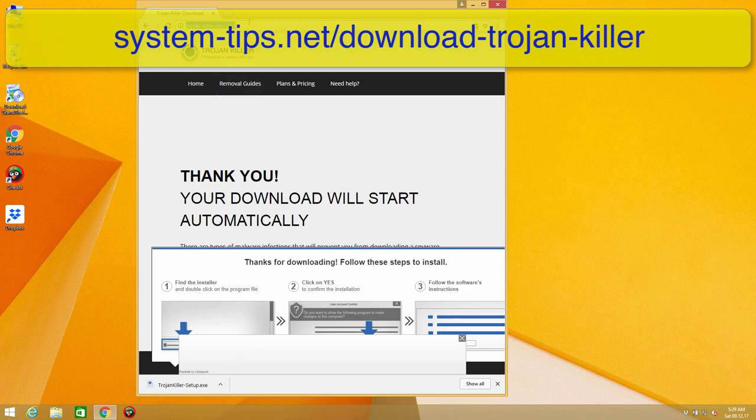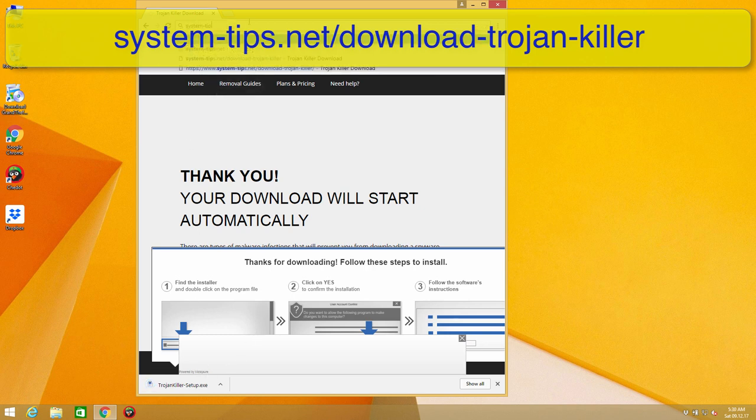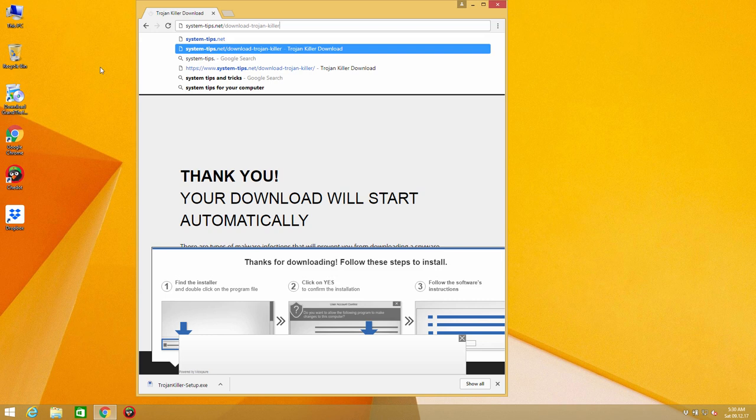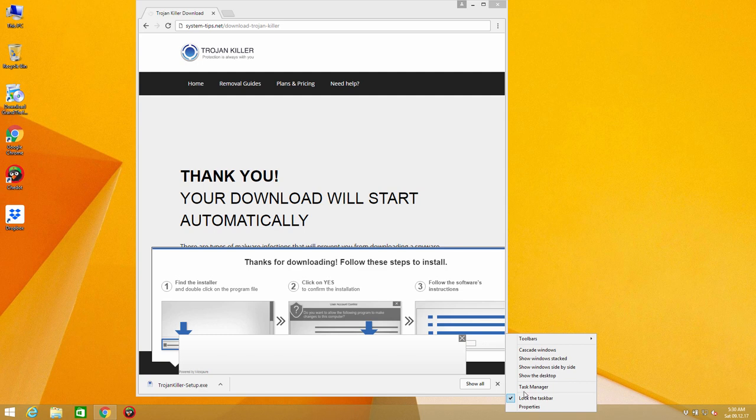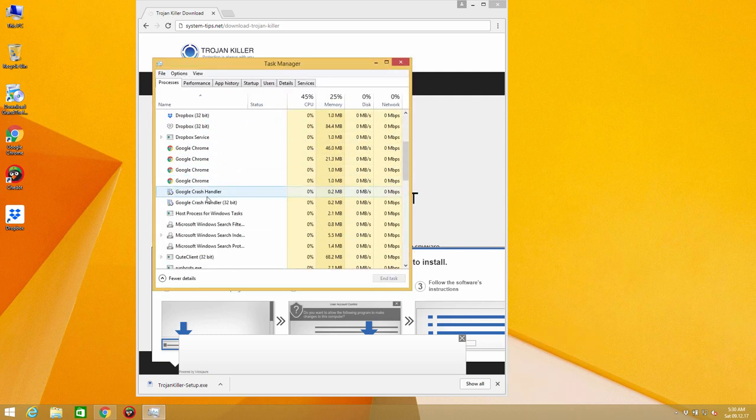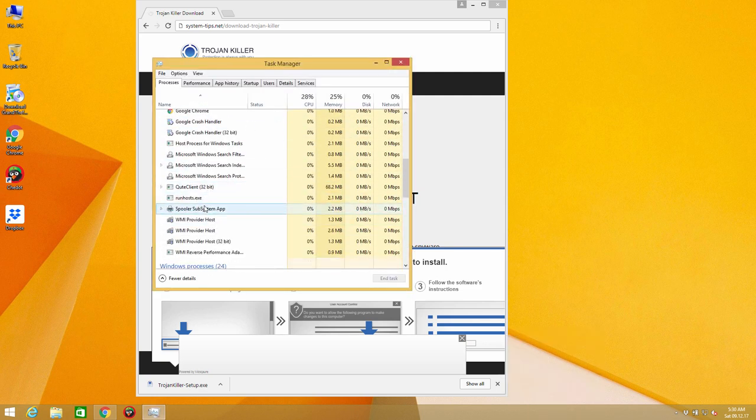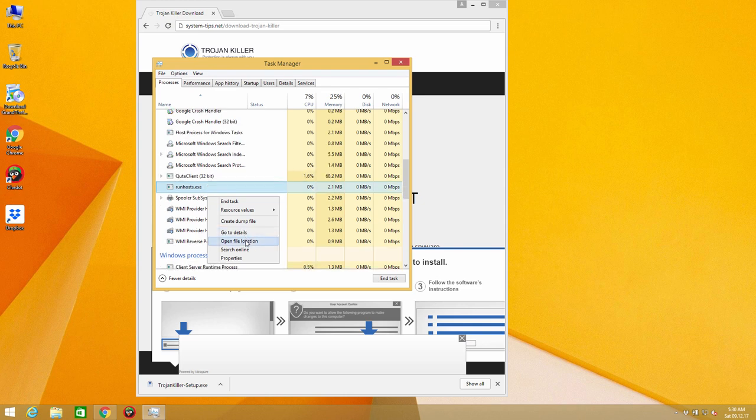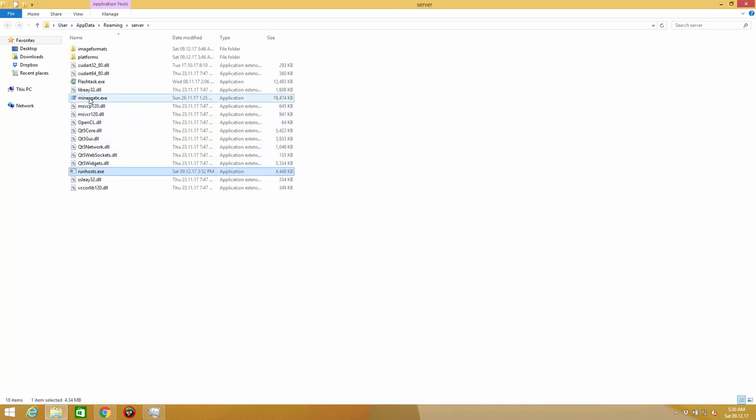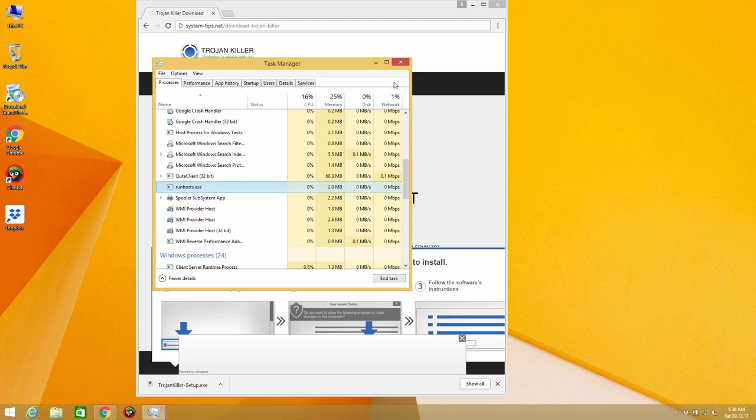Go again to the site called system-tips.net and then download Trojan-Killer. Download the application and scan your system with it. After doing that you'll be able to fully delete this Bitcoin mining software called Minergate and you will be able to delete all other malicious entries from your computer.